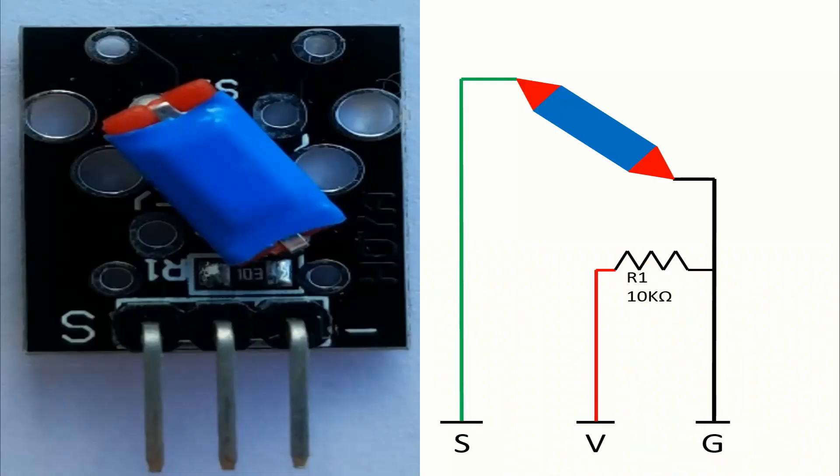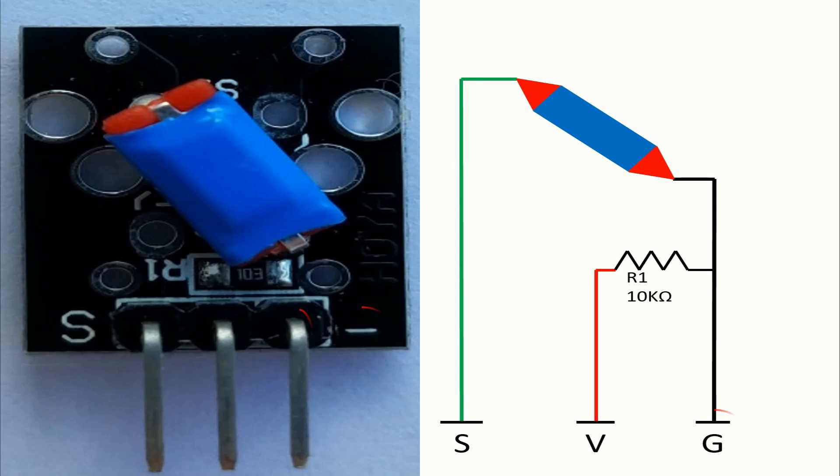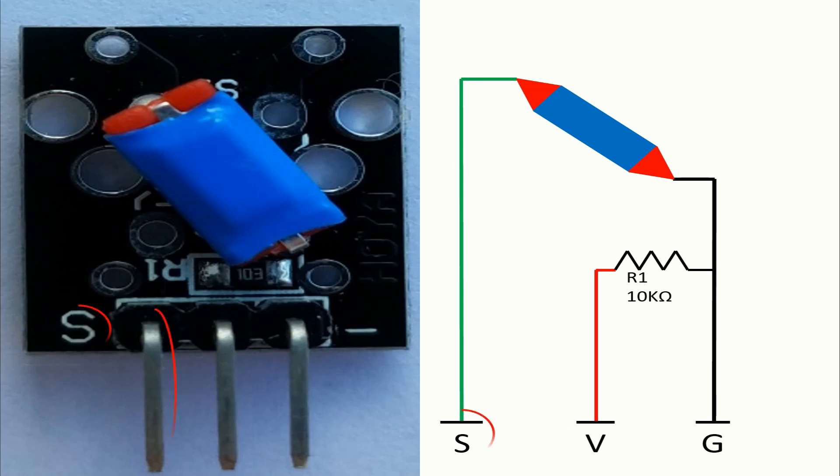Let's talk about the pins. The pins in this module are three. We have the ground pin with a minus sign, the voltage pin is in the middle, and of course, we have the pin of the signal with the S sign.